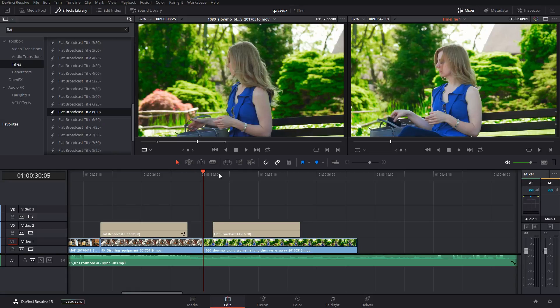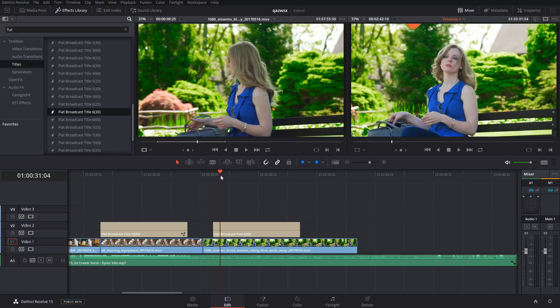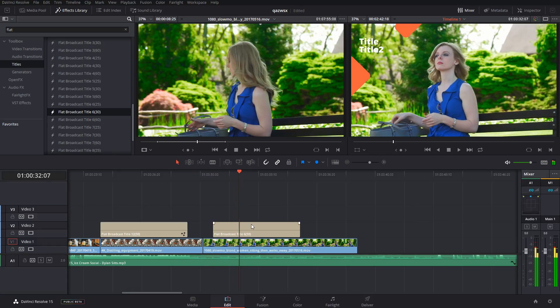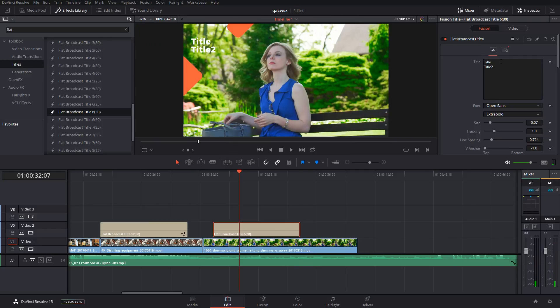Let's use this one. I'll scroll into it a little bit so I can see its position, and we'll go into the inspector to change the actual title itself.